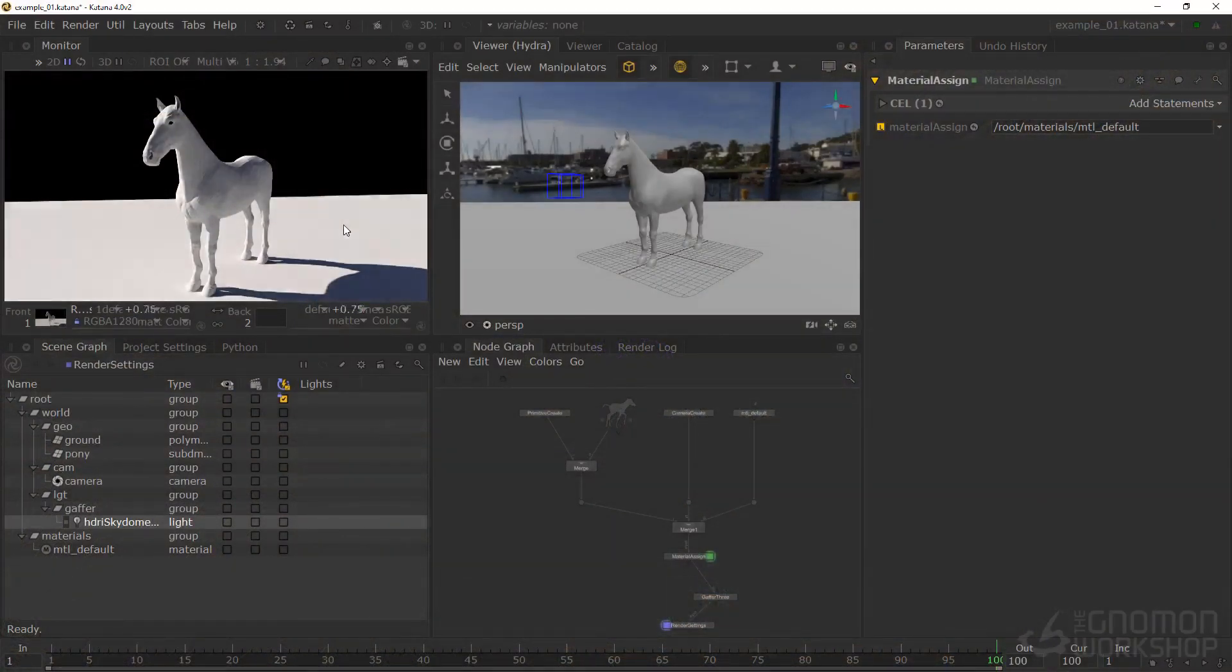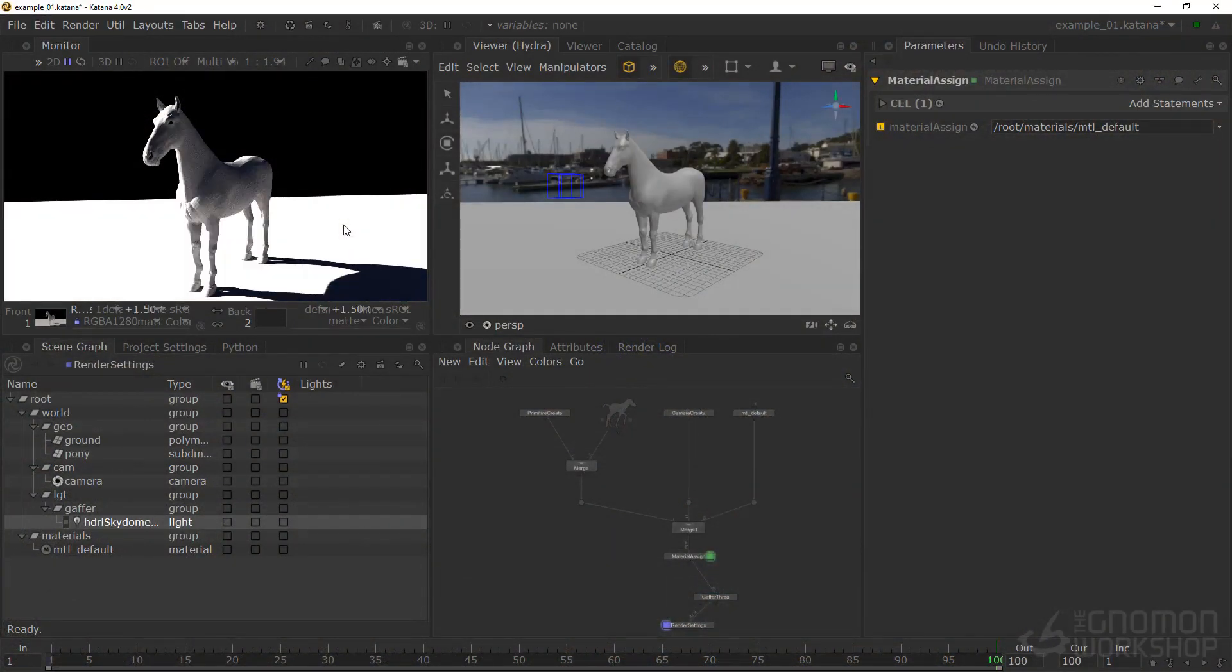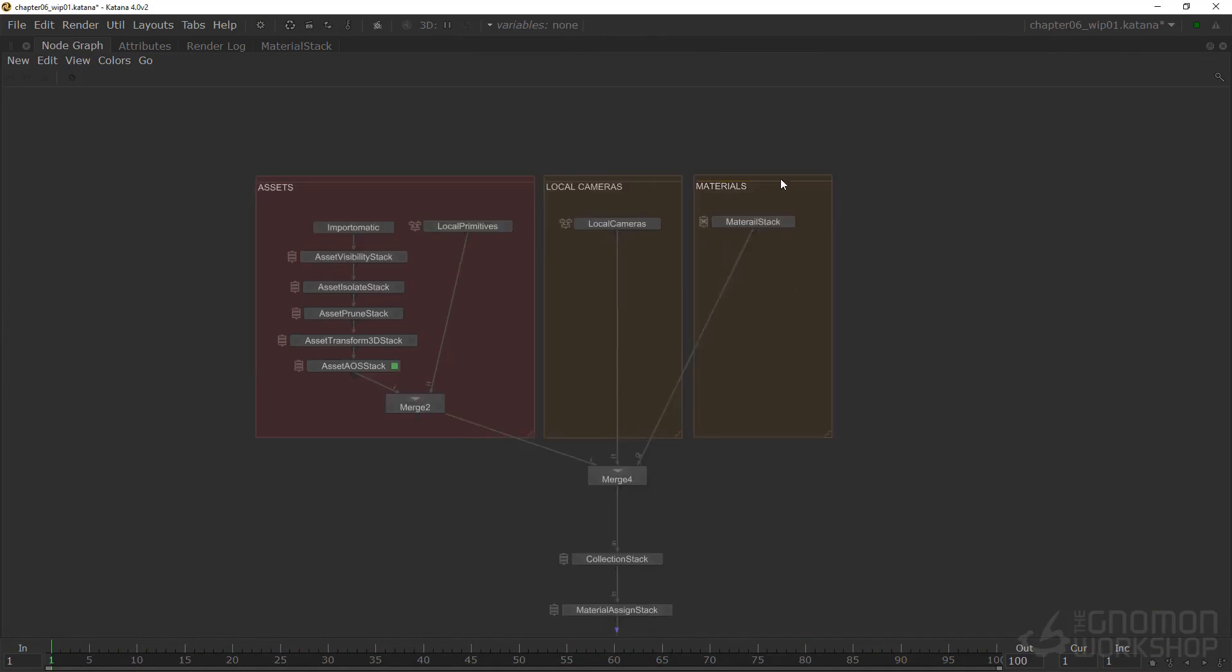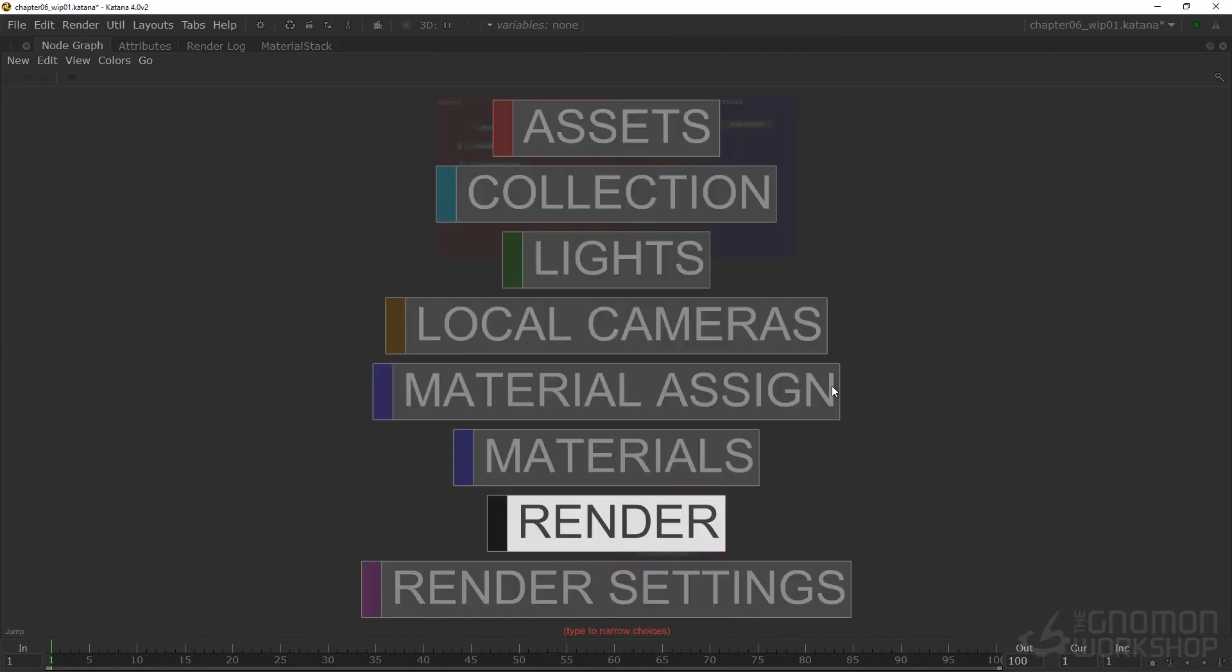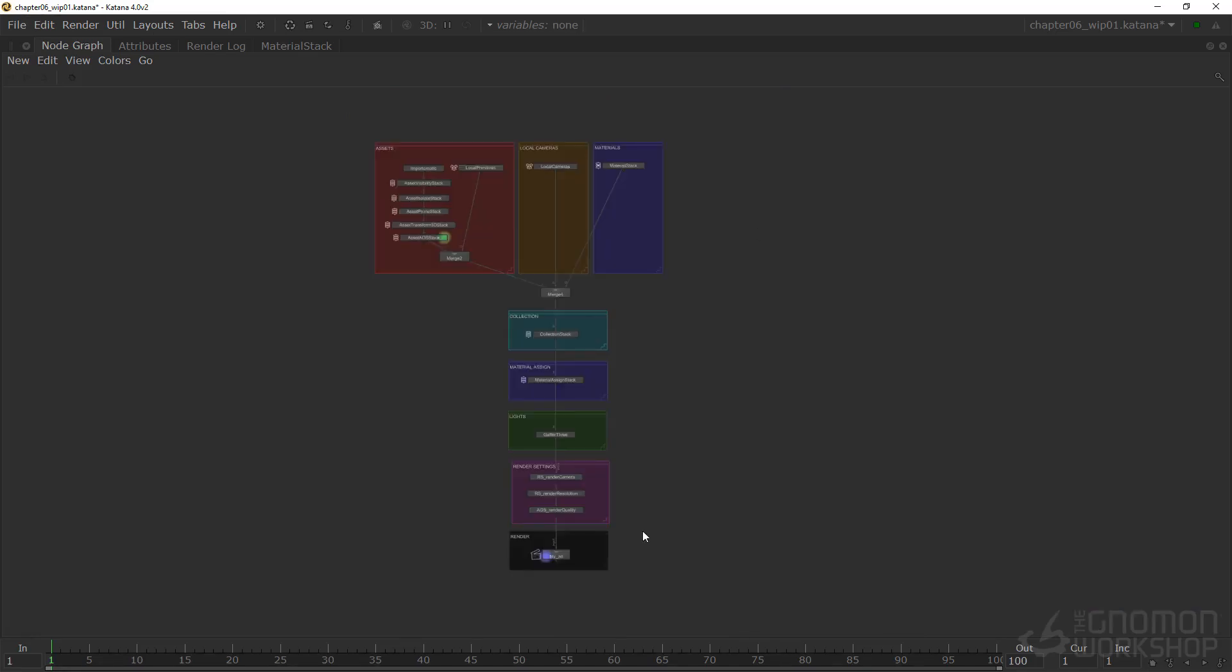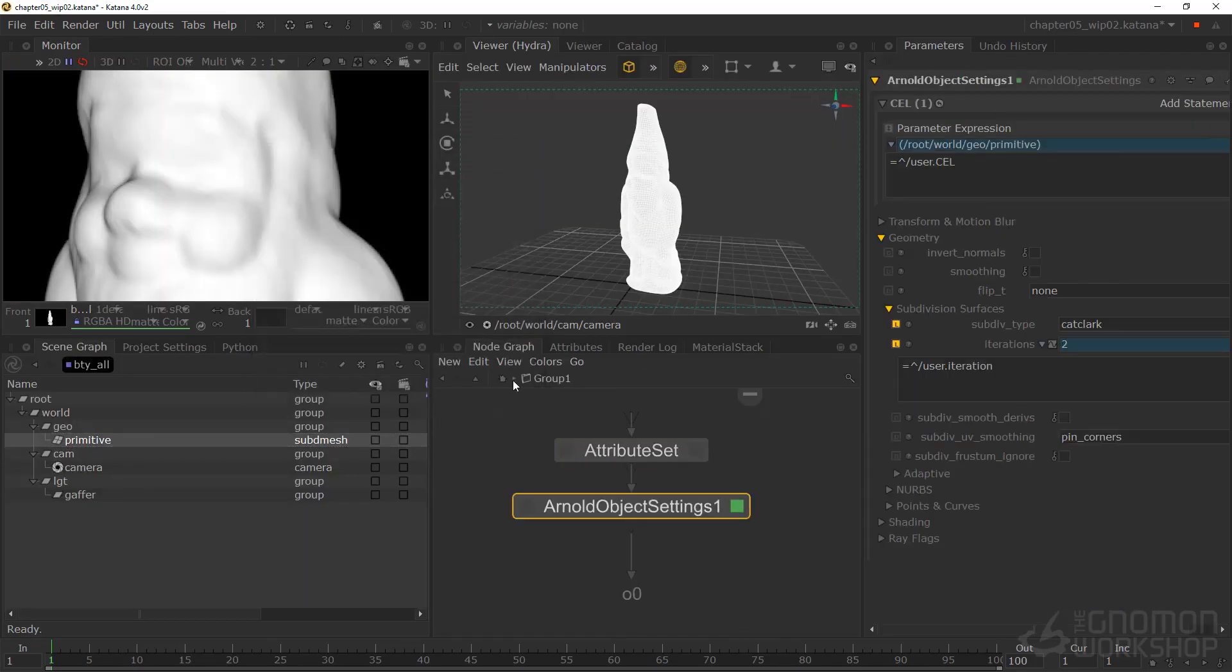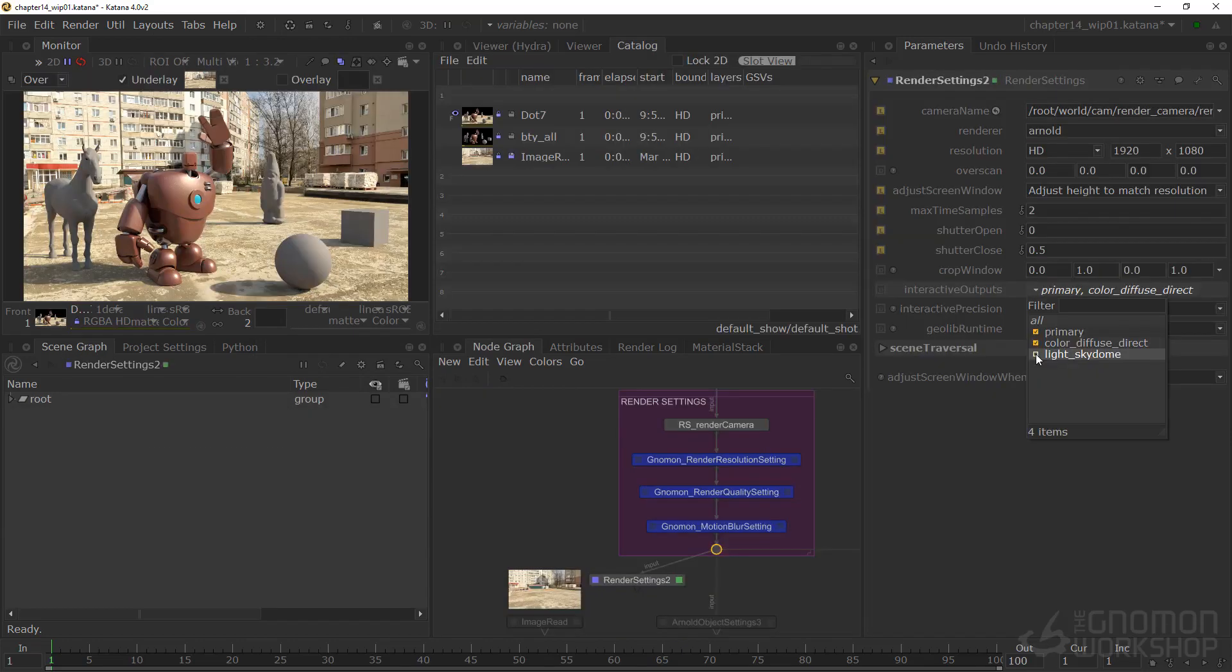In this tutorial, I'm going to first walk you through the very basics of working in Katana. Then show how to build a lighting template from scratch that you can use for your own shots. I'll also demonstrate how to make your own tools called macros to speed up your workflow and be more efficient.